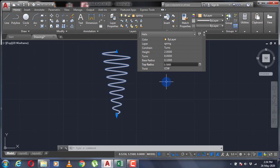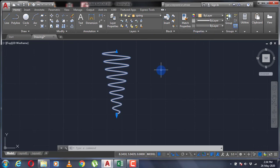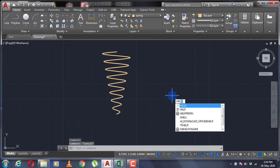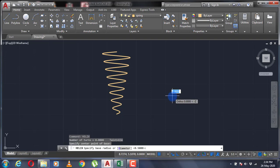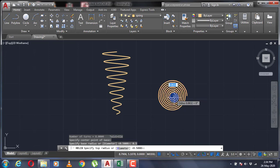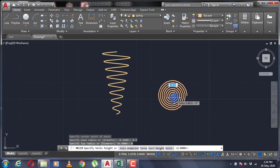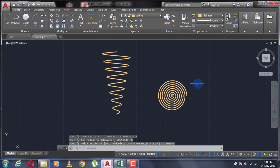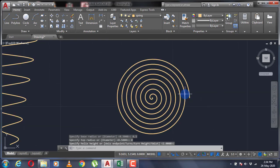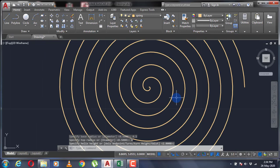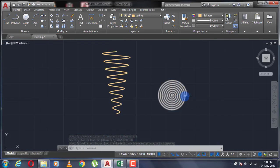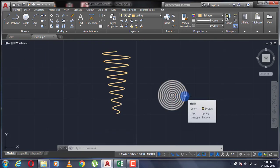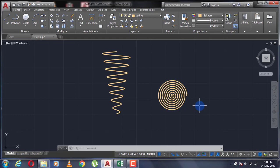Now let's make a spiral using the helix command. Again, type your helix command, specify the center, specify your base radius, which I'm going to take a value of 0.5, then specify the top radius of a value 0 and enter. So this is how we make a spiral using the helix command.